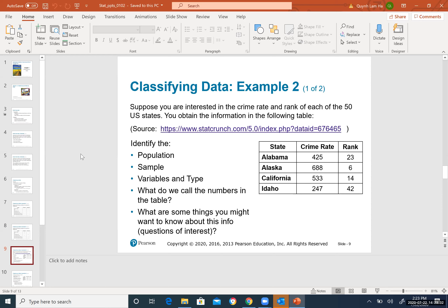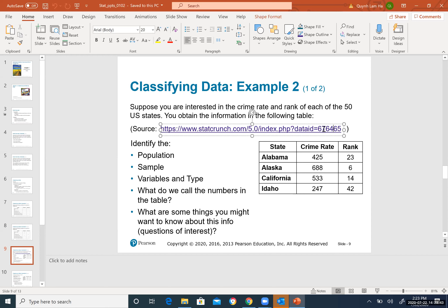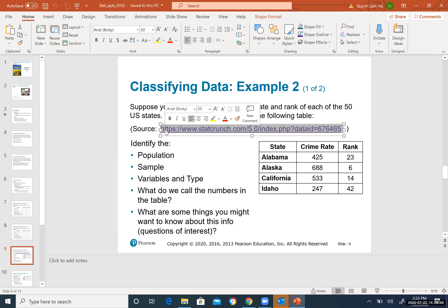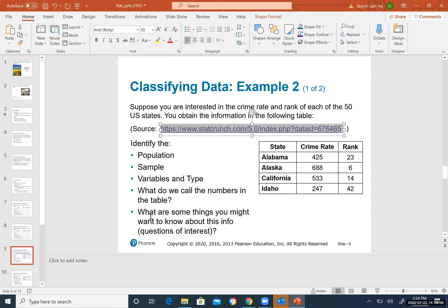Type of pets you own is categorical — dog, cat, etc. But if they say 'number of pets you own,' it becomes numerical. Similarly, flower varieties planted in a garden is categorical. But if they say 'number of flowers planted,' it becomes numerical.